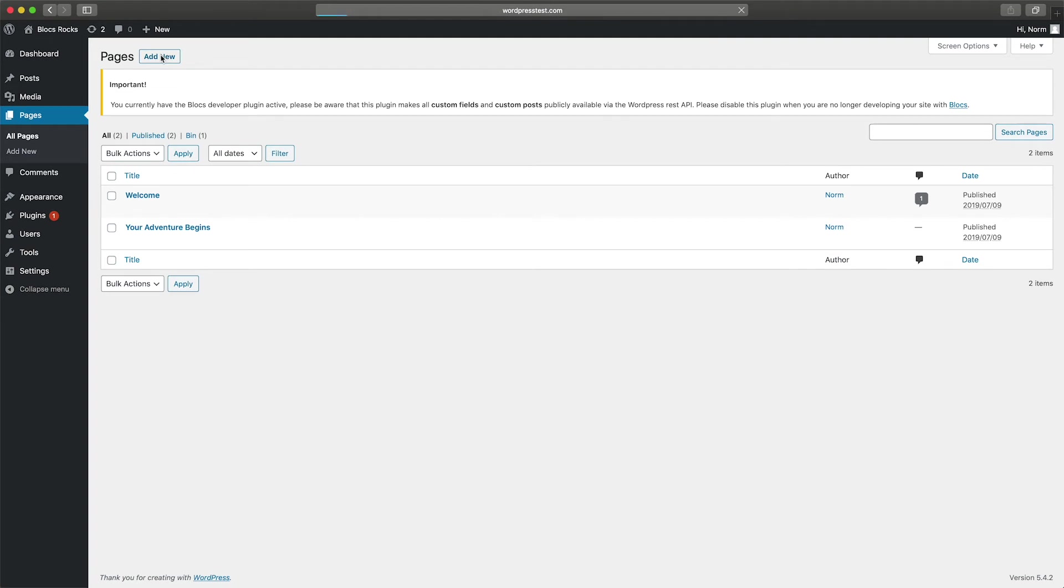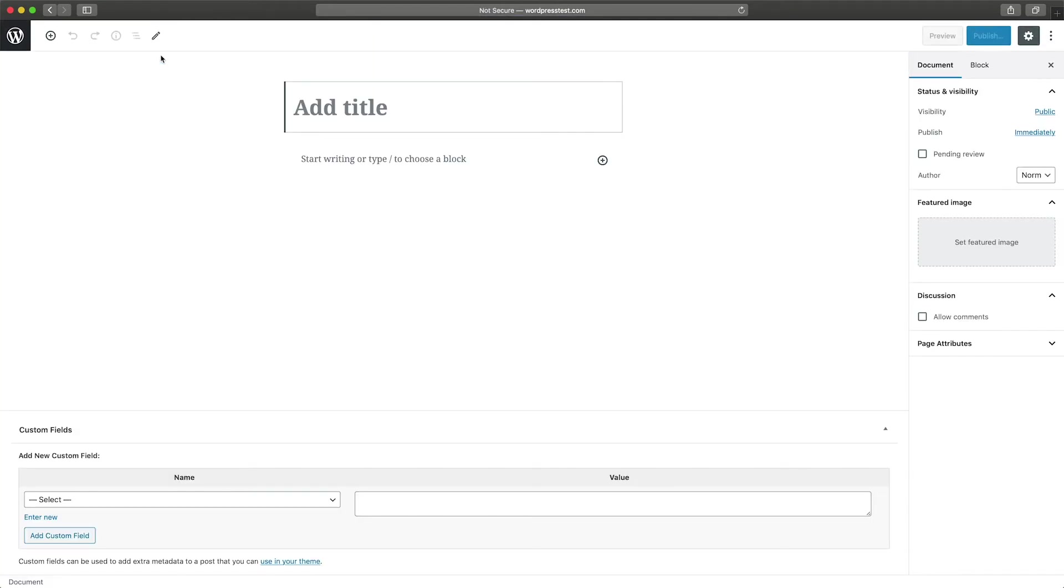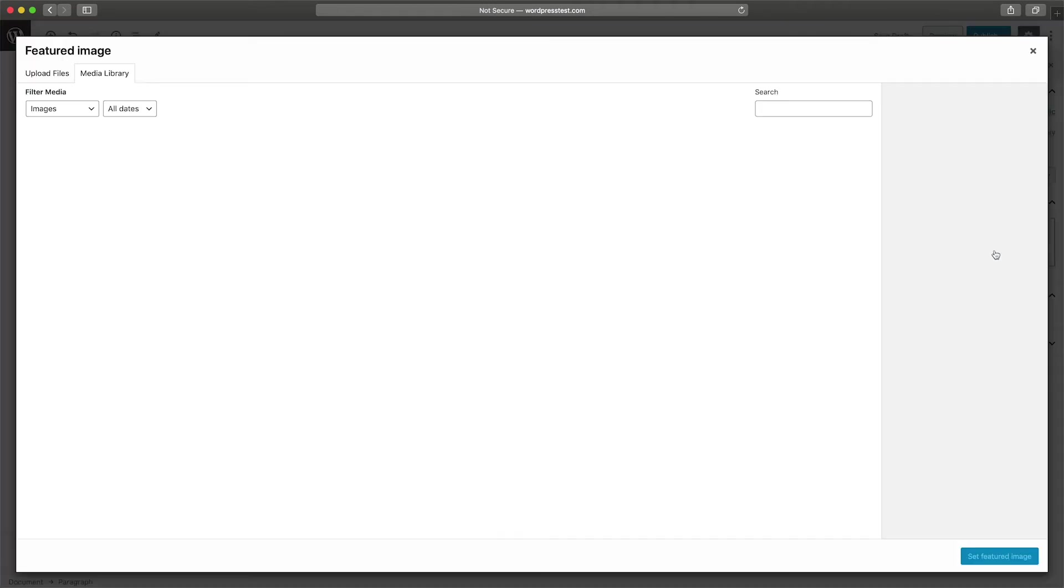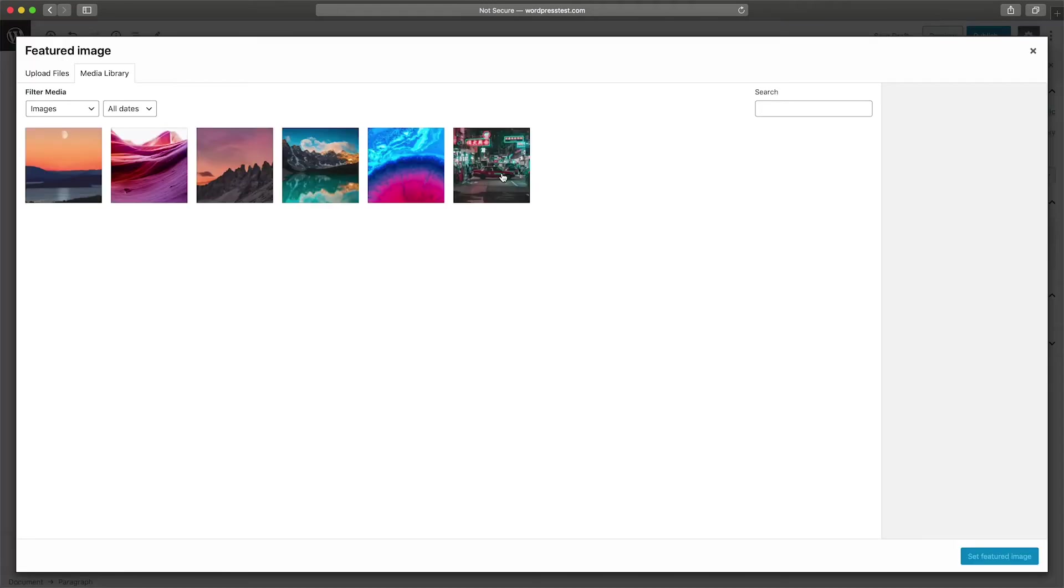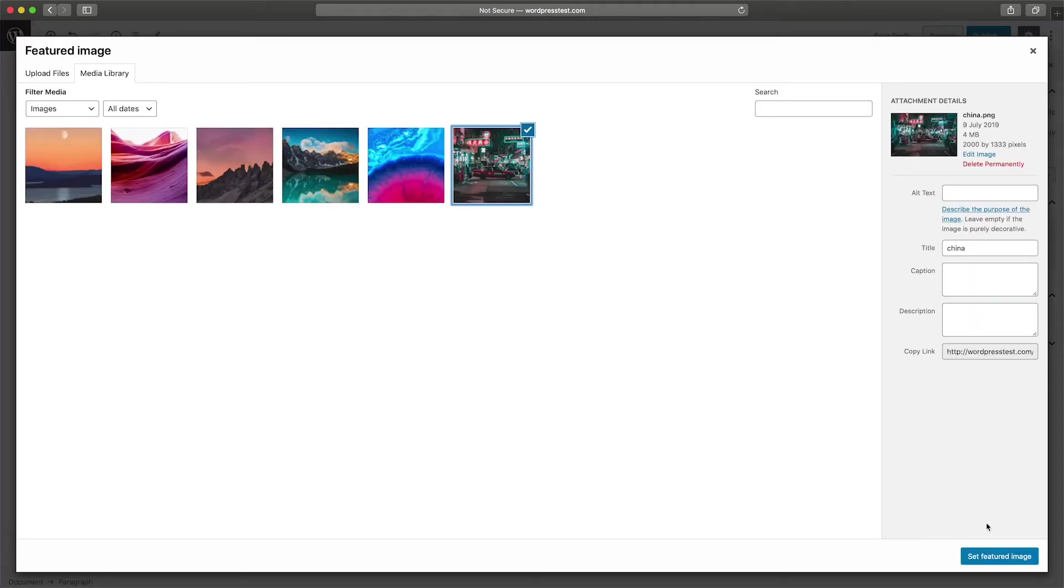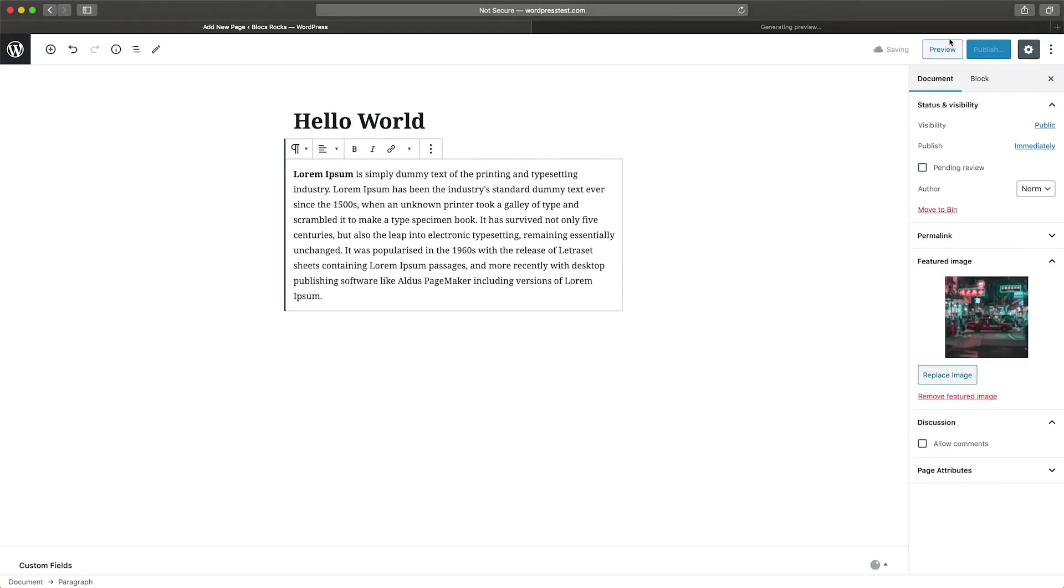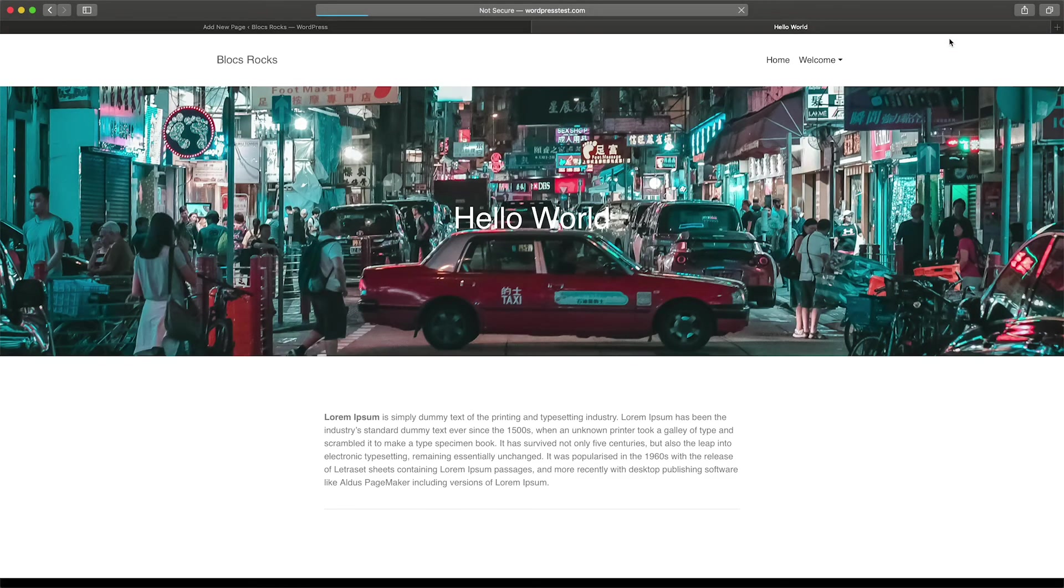I'm going to create a new page and add some basic content. If I click the preview button, you can see my new page is using the default page template that I just created.